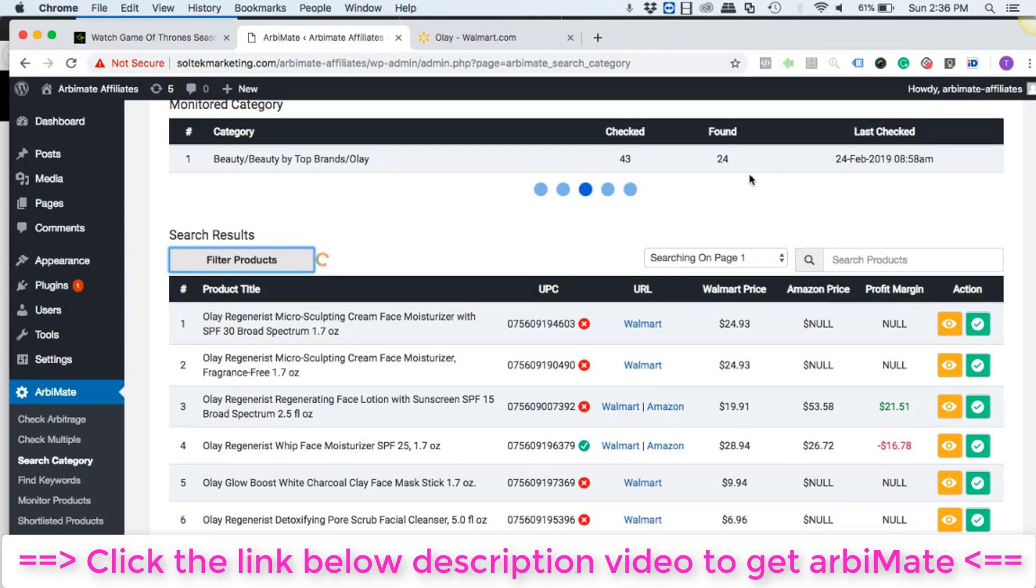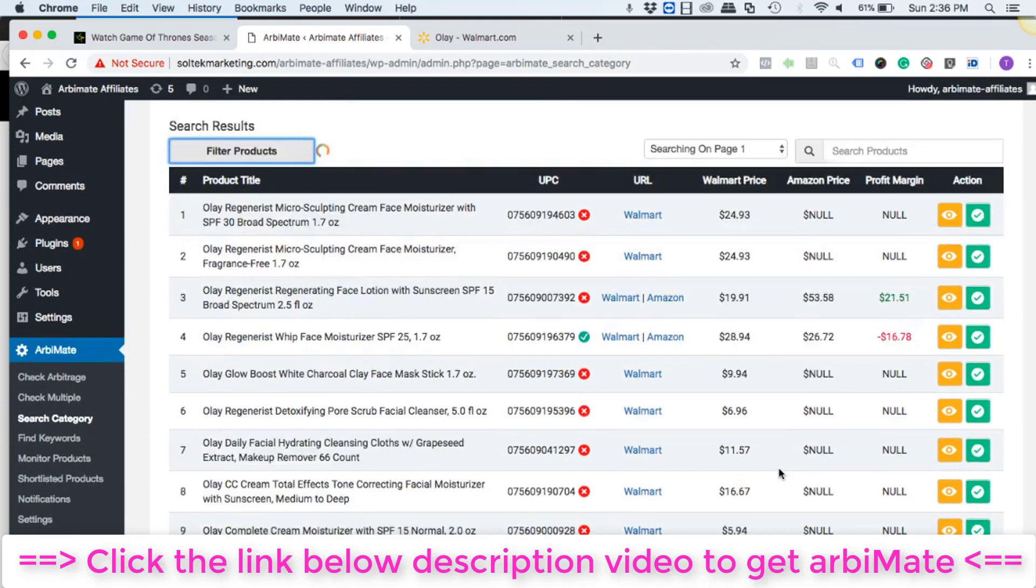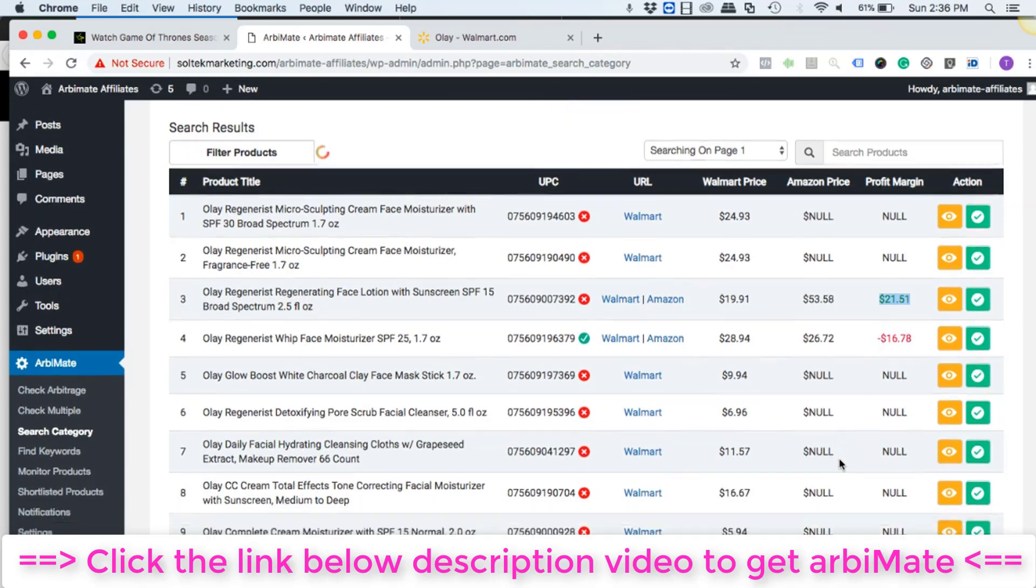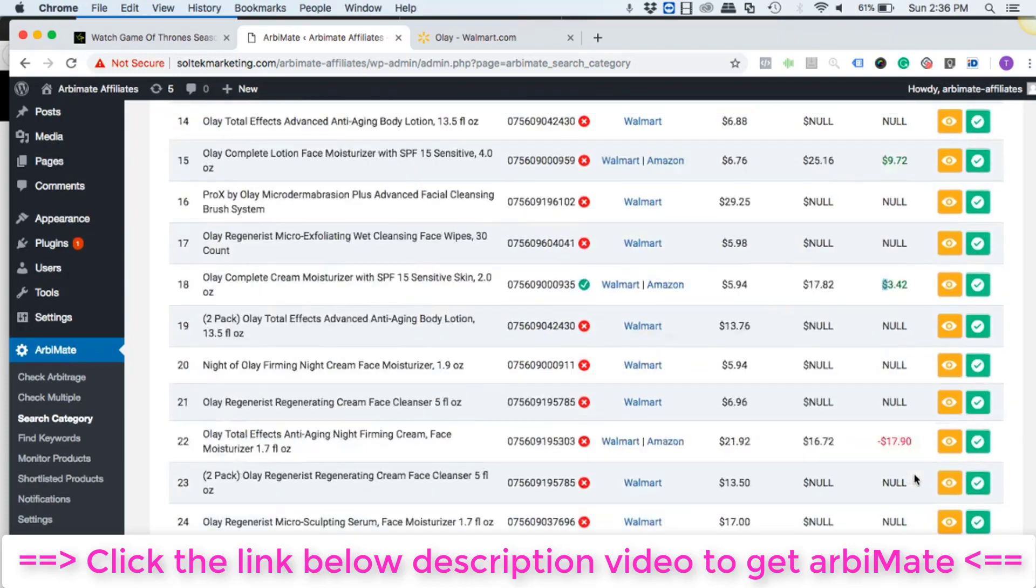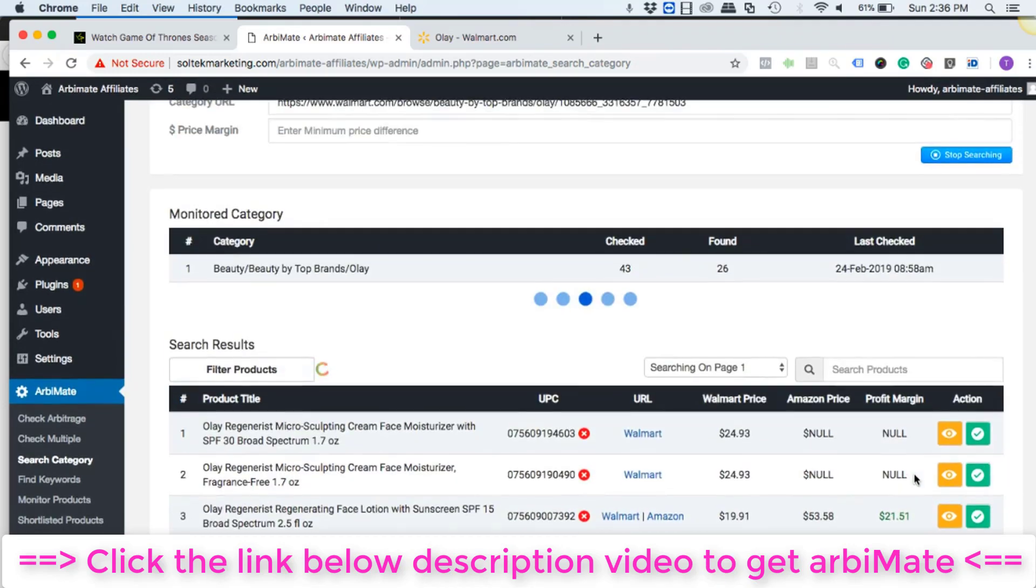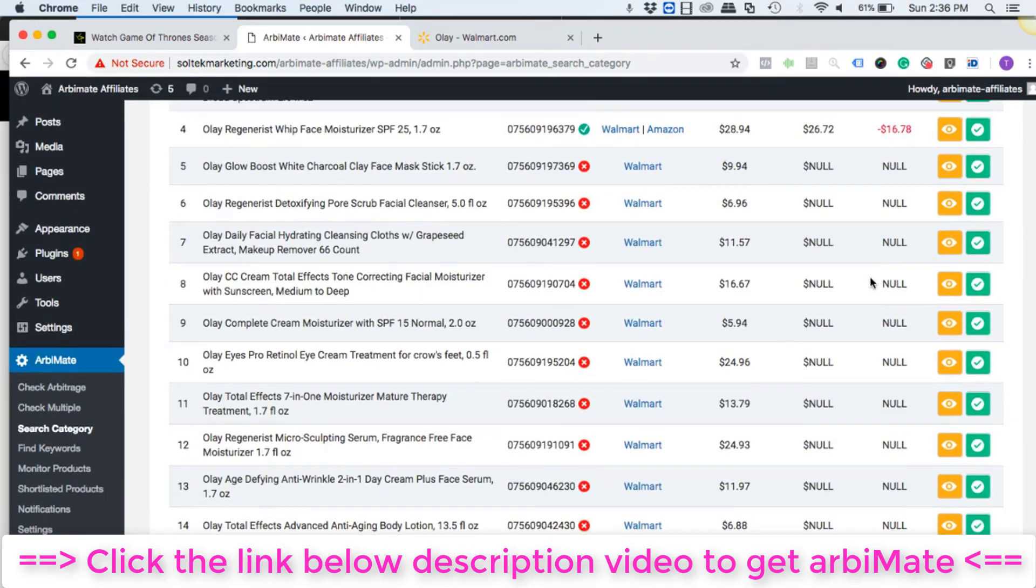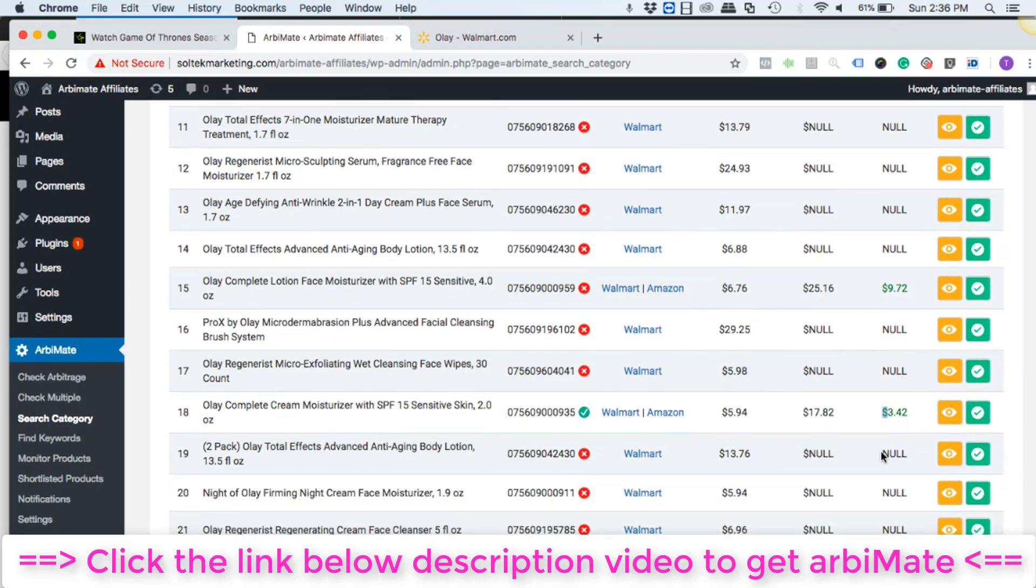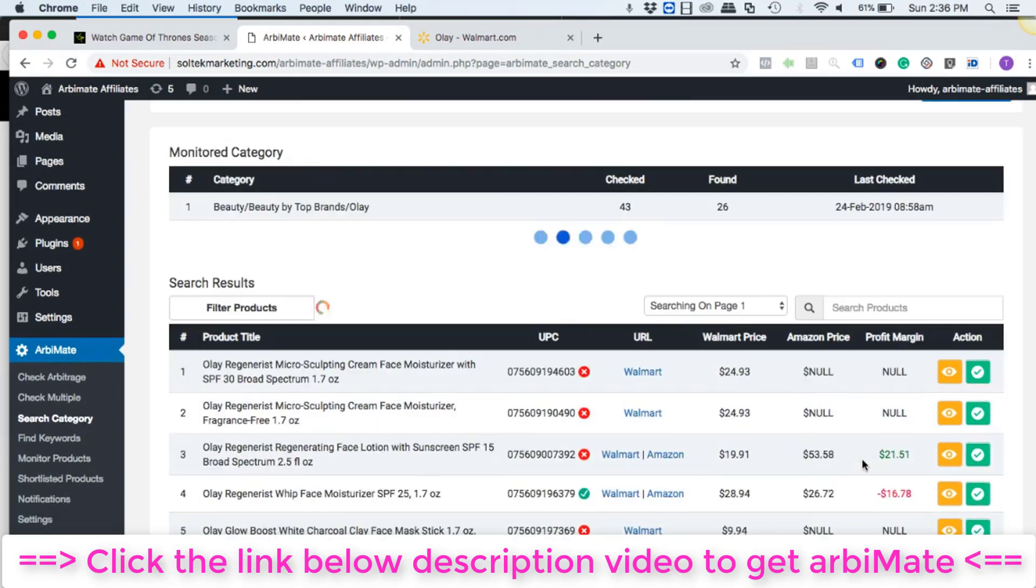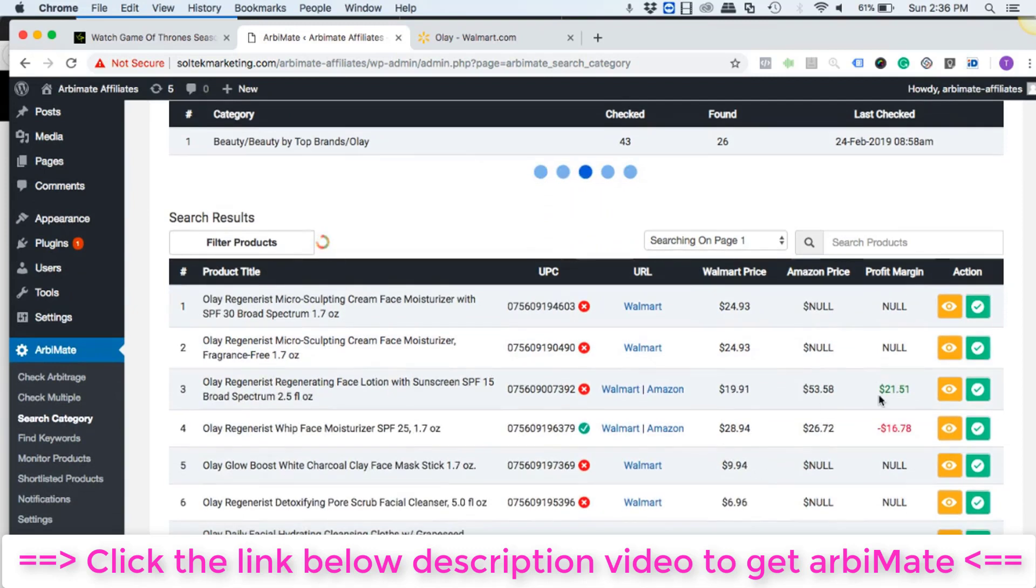Meanwhile, still searching for more profitable arbitrages. If I show you a little glimpse of it, so this specific subcategory we already have 21 dollars 51 cents here, nine dollars 72 cents here, three dollars 42 cents profit here. And still searching for more. So if you add all these three, they're gonna be 21, 51 and nine is 30, 32 dollars and then 33 dollars of profit right here.